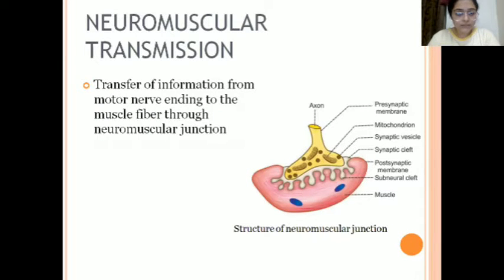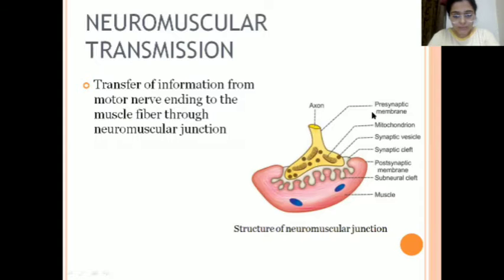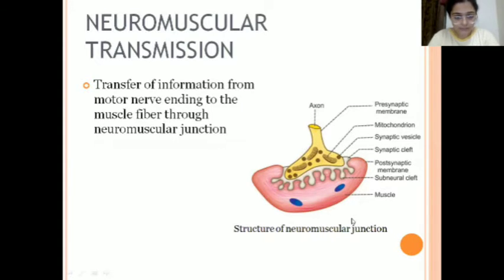Now let's look at neuromuscular transmission — what actually happens during the transmission. Here we can see the axon, the presynaptic membrane containing mitochondria and synaptic vesicles, the synaptic cleft, the postsynaptic membrane, the subneural cleft, and finally the axon innervating into the muscle.